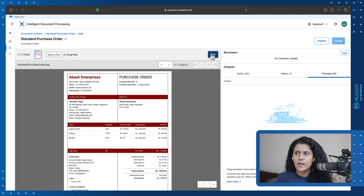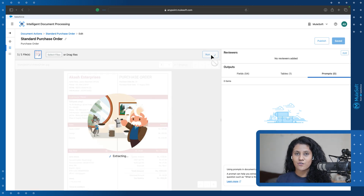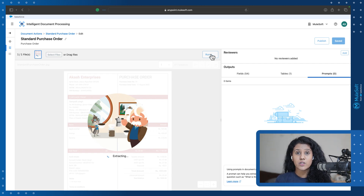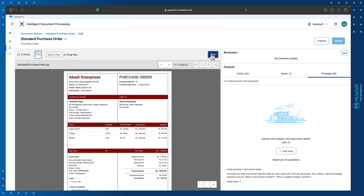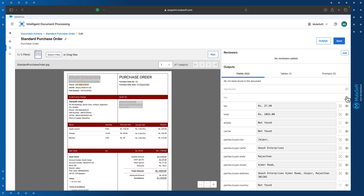I'll click Run, and behind the scenes Einstein is doing its magic — more precisely, AWS Textract is doing the work here, extracting information for us. You can see the information is extracted in the Fields tab, with highlighted fields shown. There are also some fields that were not found, and you can mark them as optional or exclude them from the document action.